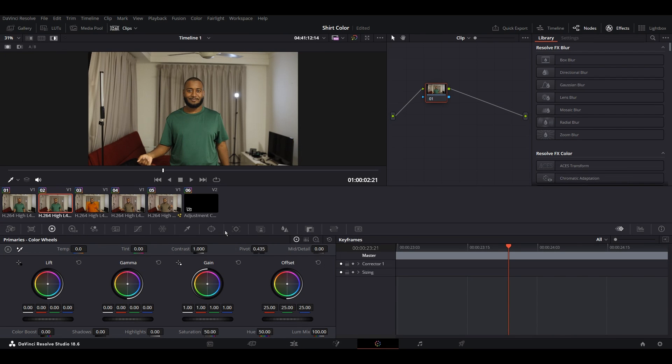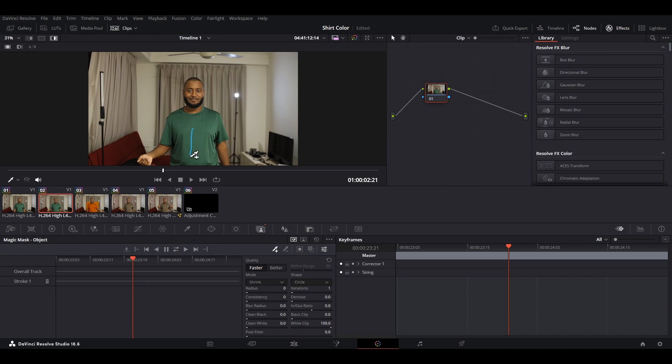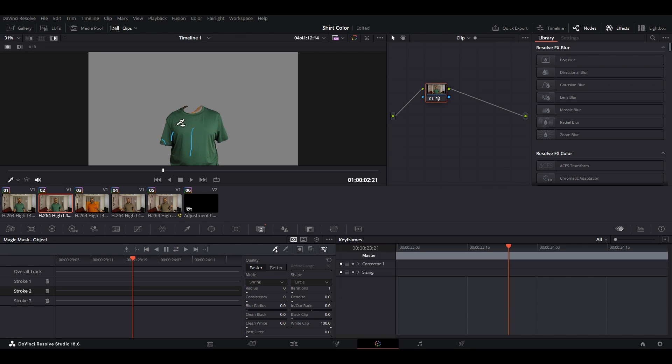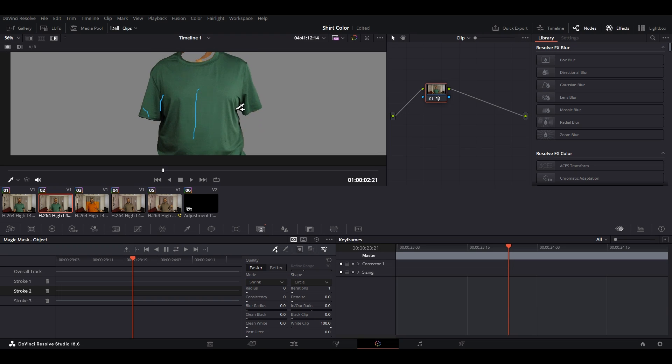Then go to magic mask tab and start selecting the object that you want to highlight and continue on adjusting it till you get the results you want 100%. And if you want to remove anything, click on this and remove.